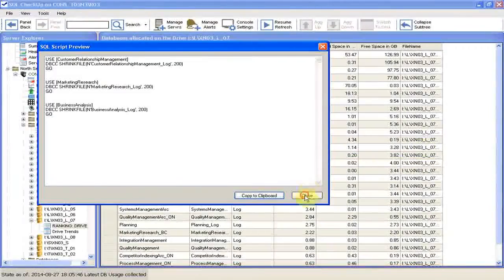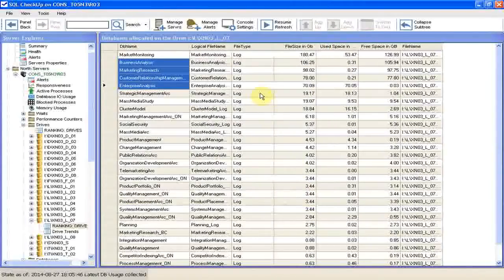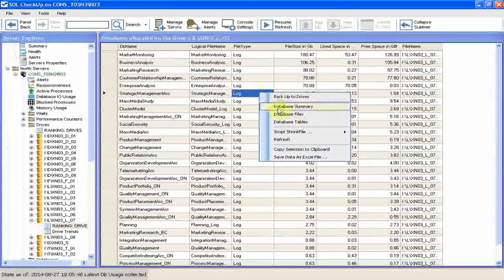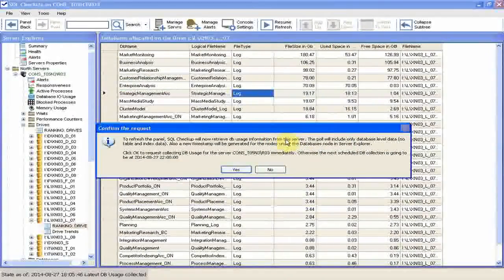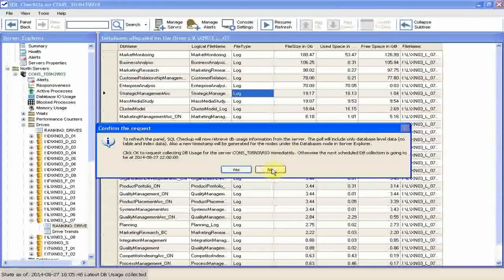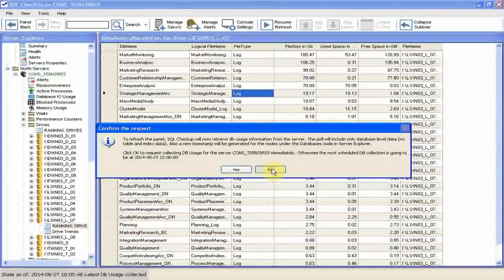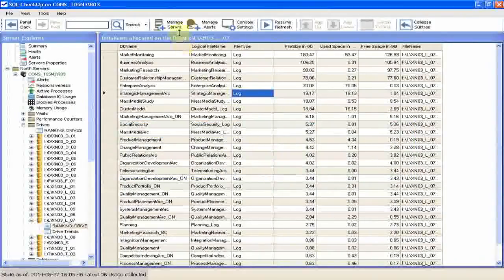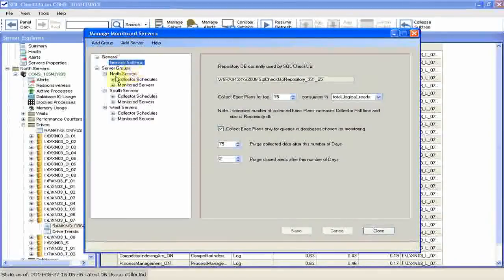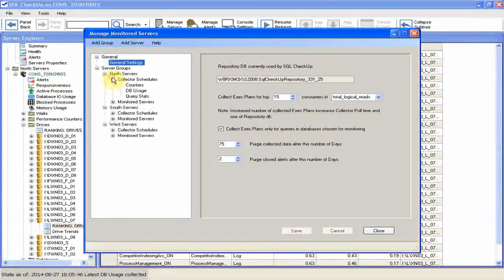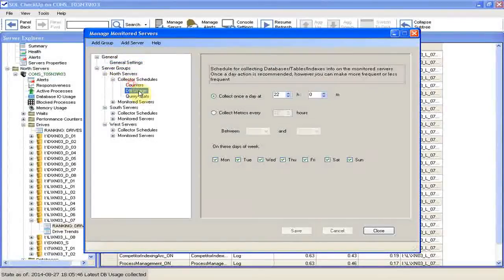Switching back to SQL Checkup Console, right click the grid and select refresh. Usually data in repository DB are refreshed automatically from the monitored servers, according to the schedule we set up in manage monitored servers dialog.